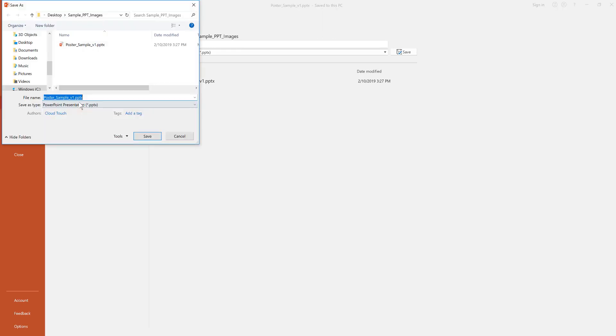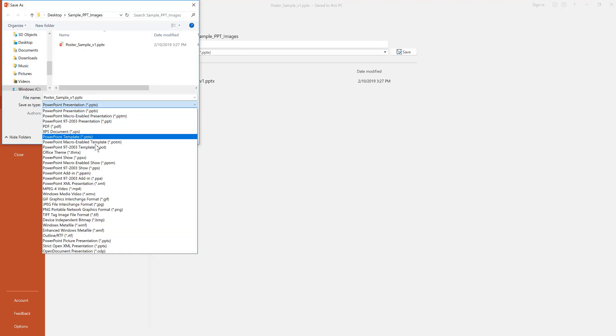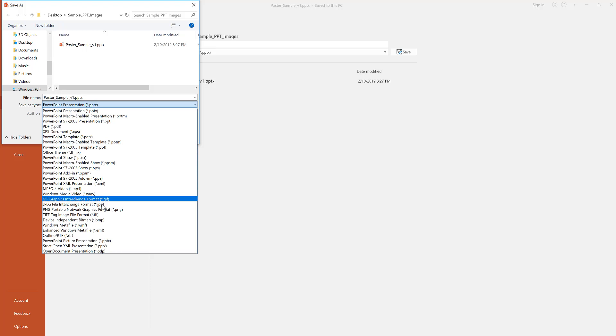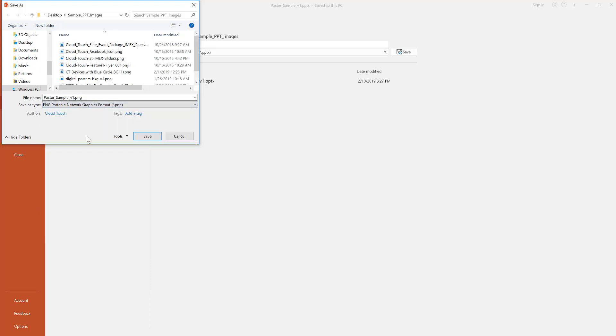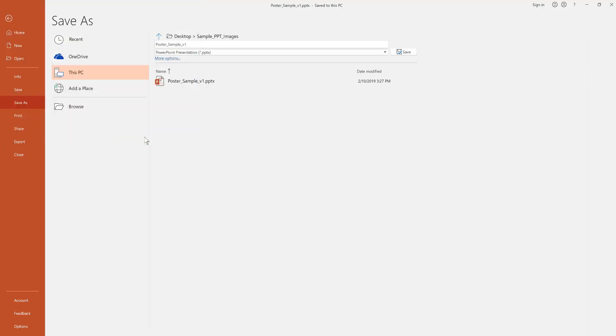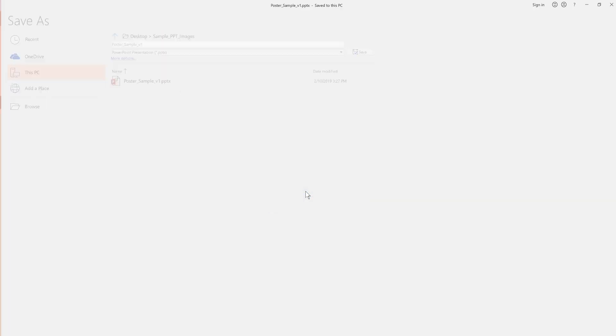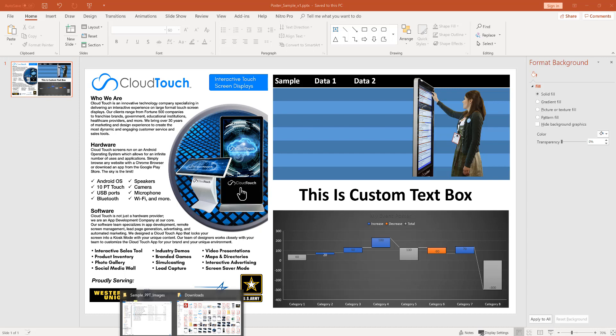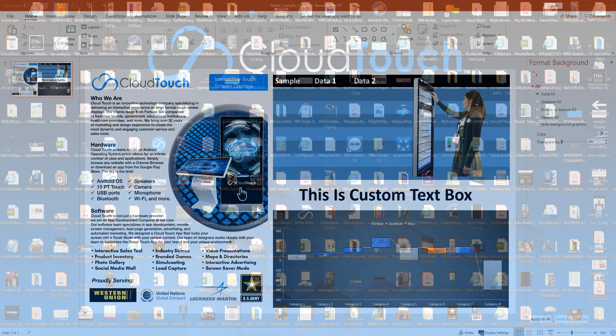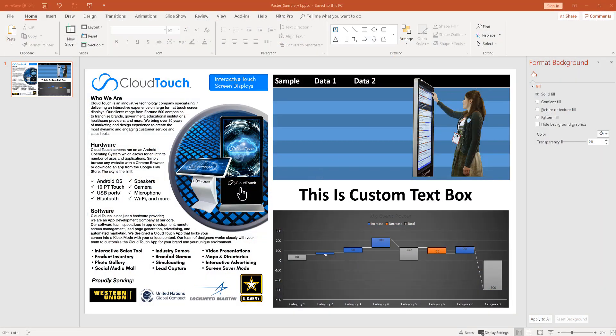And here's the last example. If you want to export your poster to an image format, we recommend PNG. Choose this just like the PDF. Hit save. And you're going to choose just this one slide. Or you could even, if you had multiple slides, have them all export as individual images. Hopefully this was helpful. And feel free to reach out to us if you have any more questions. Thank you.